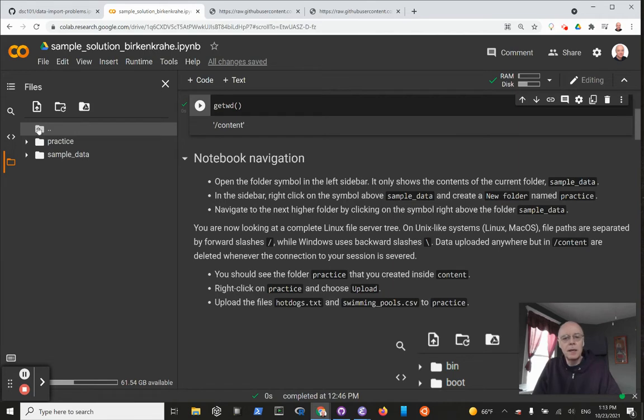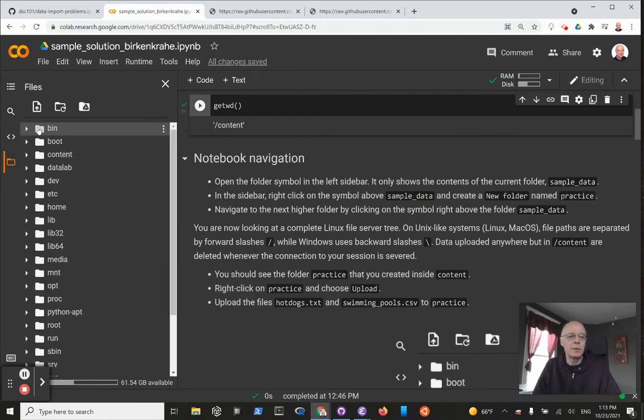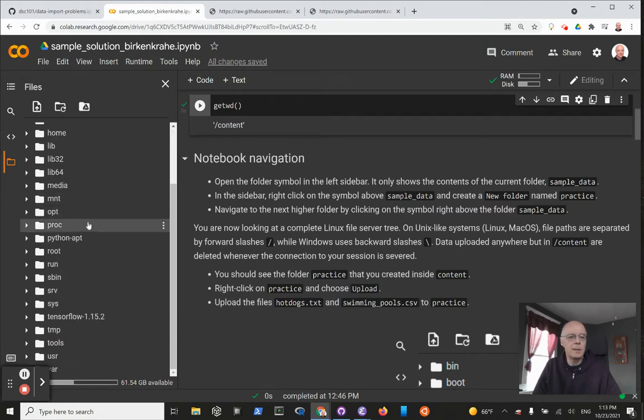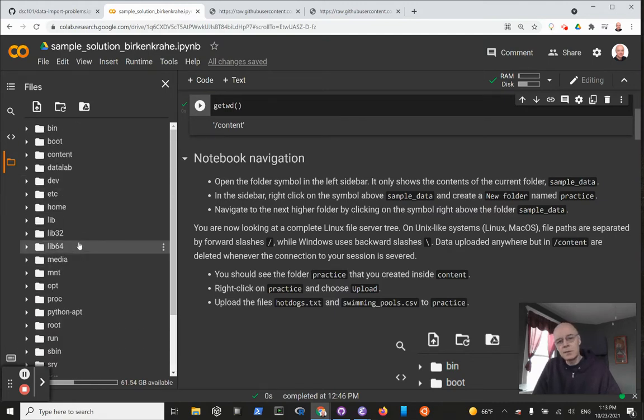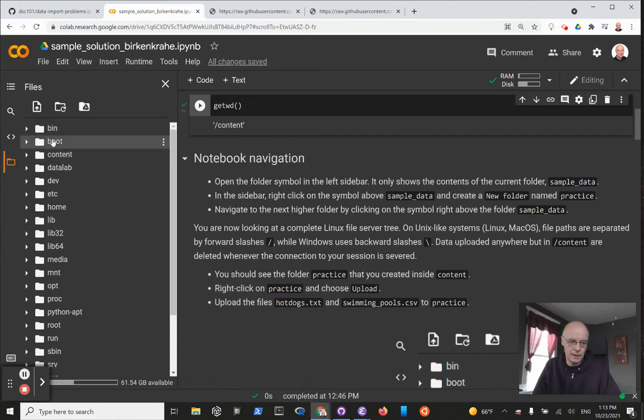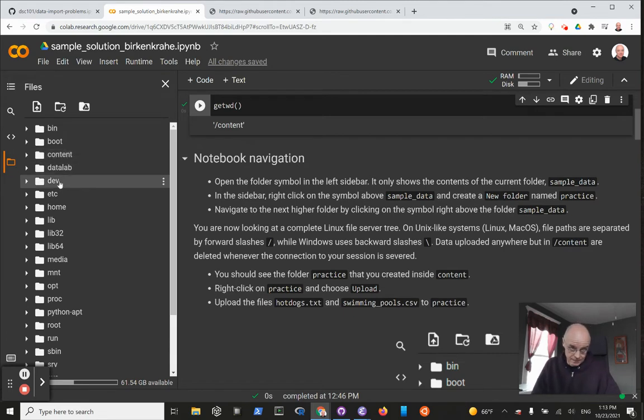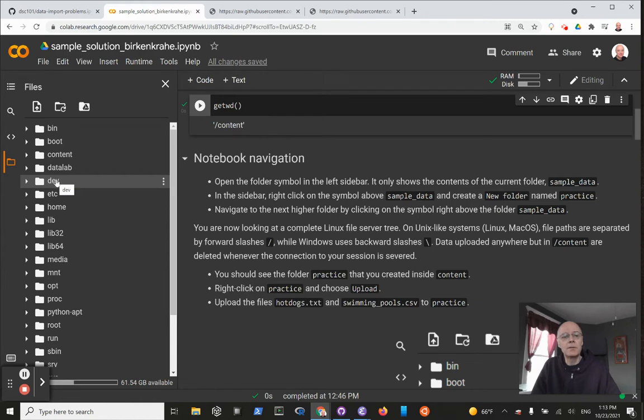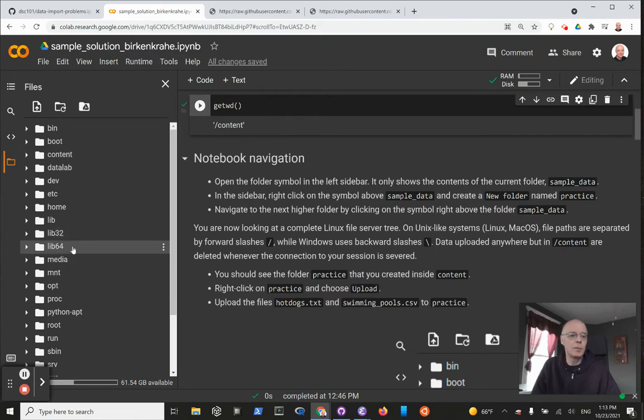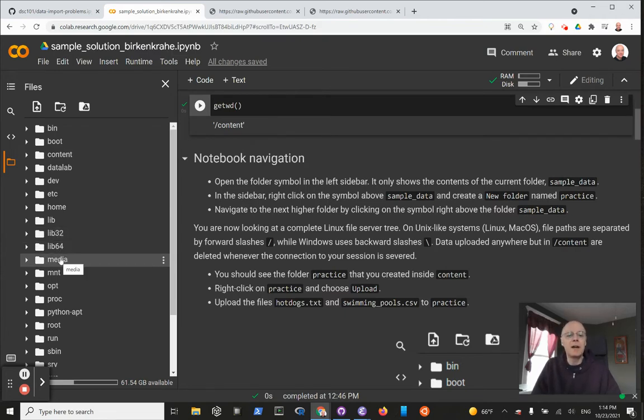Now navigate to the next higher folder, which is this symbol right above this folder. What you see here is a complete Linux file hierarchy, folder hierarchy, with executable files here, files for the booting process, the content that we've been working on.